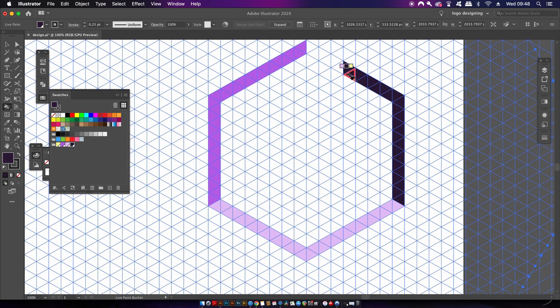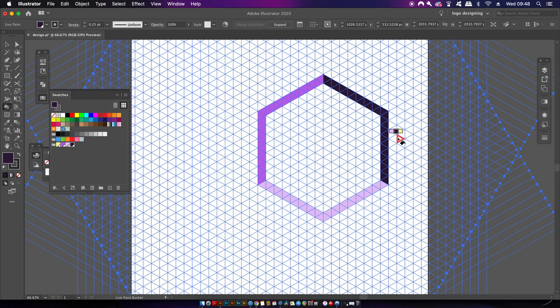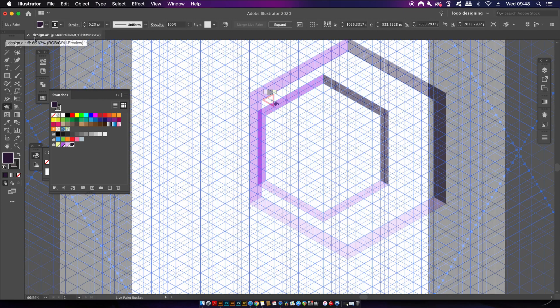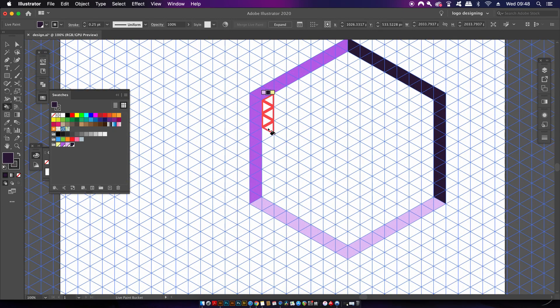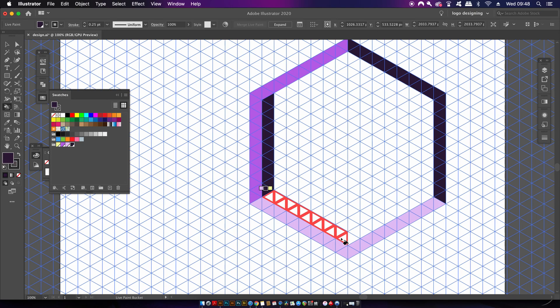Once you have the first hexagon complete, we're going to repeat the process but use the opposite colors. So with this dark purple, I'm going to make another shape directly across from the original. This is going to represent the shadows and the highlights.